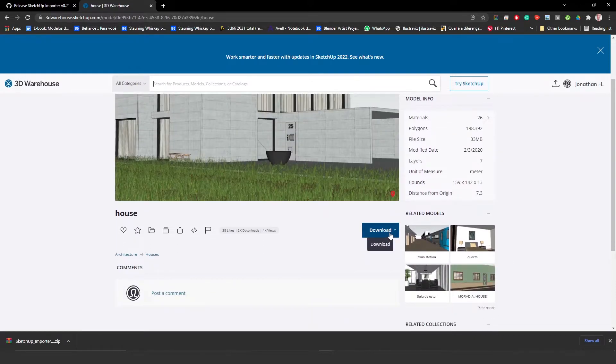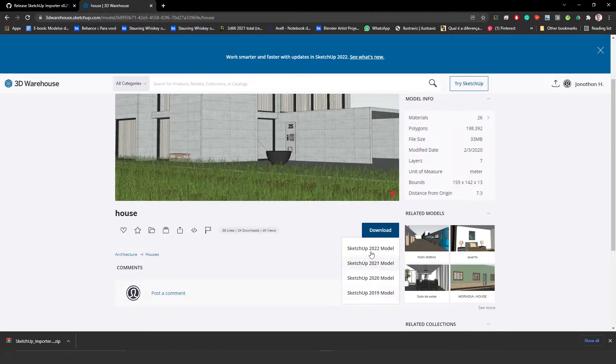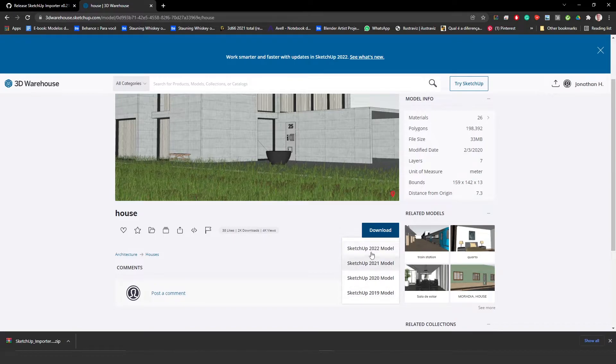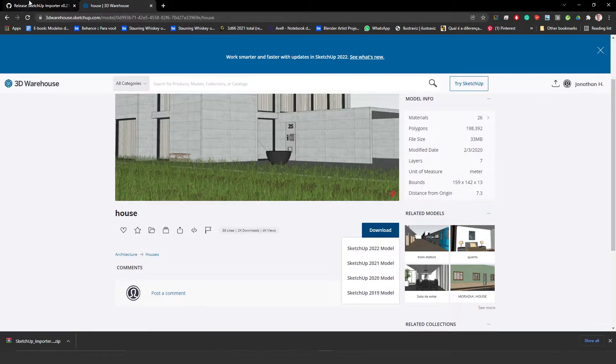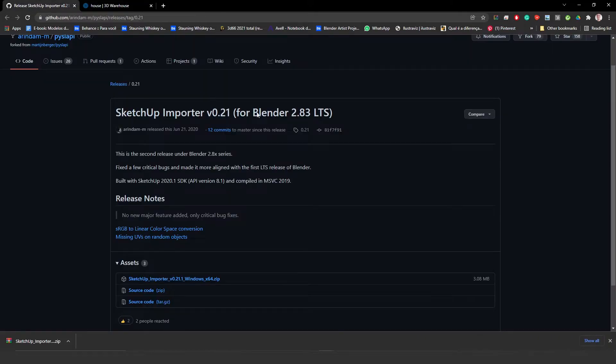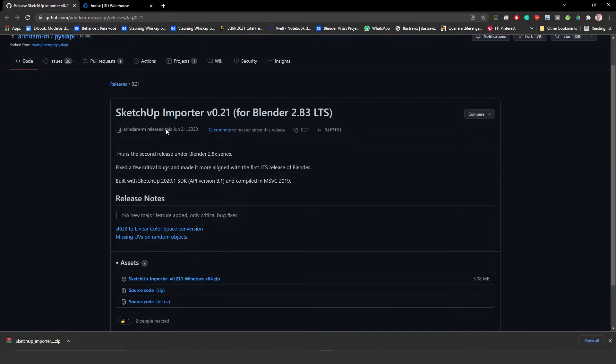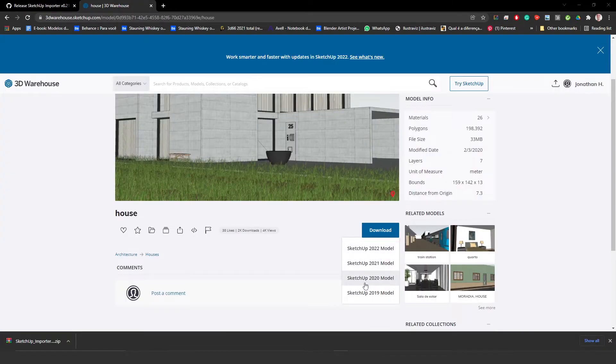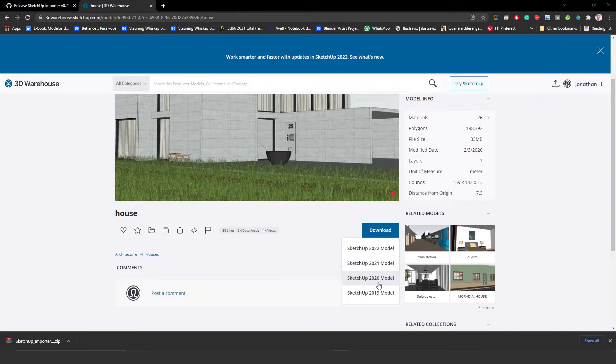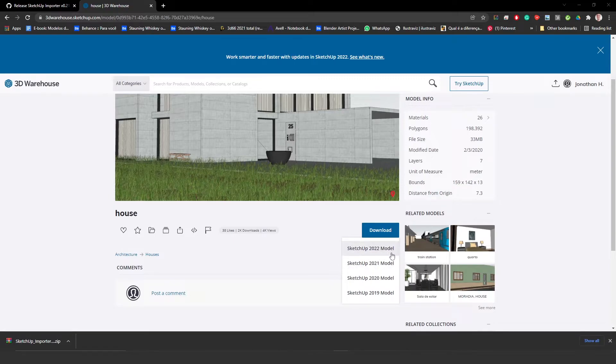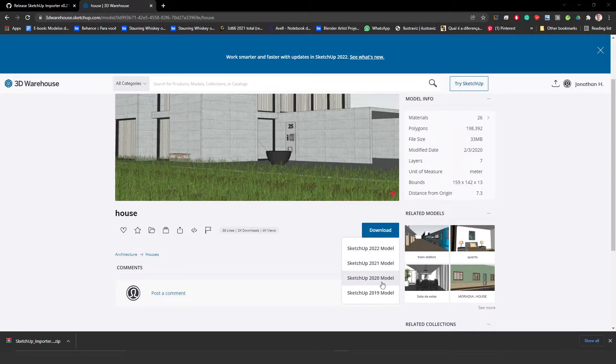If you click on Download over here, you're going to see that you have different versions and options to download. So one important thing to be aware of is that this add-on was actually built with 2020 SDK. So it means that you are only able to download versions until 2020. So after that, 2021 and 2022, you won't be able to import it into Blender.